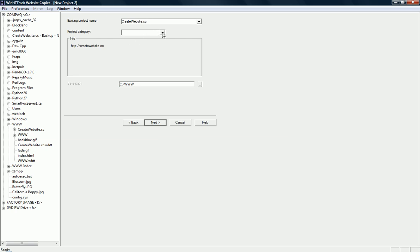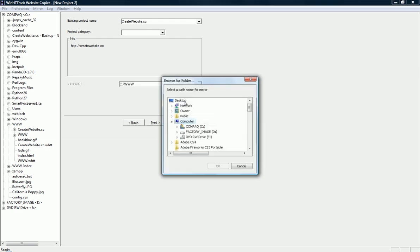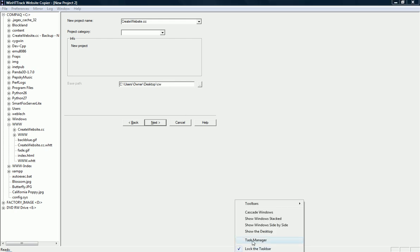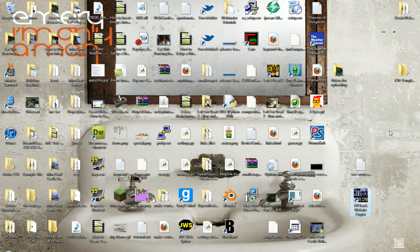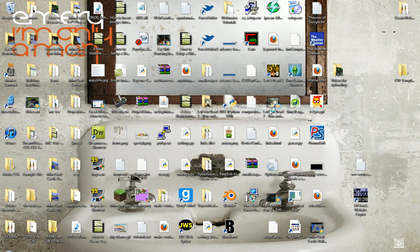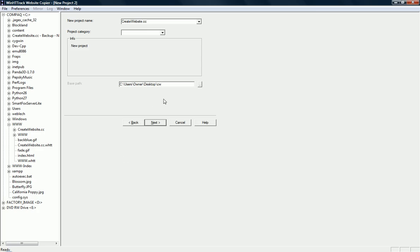Project category, it doesn't really need one. The base path, this is where all the files are going to be stored. I'm going to do my desktop, and then forward slash CW, which stands for create website, because I'm just going to be cloning my website. I'm going to hit next.